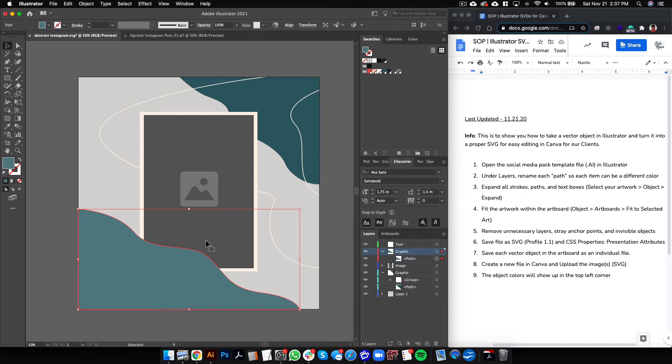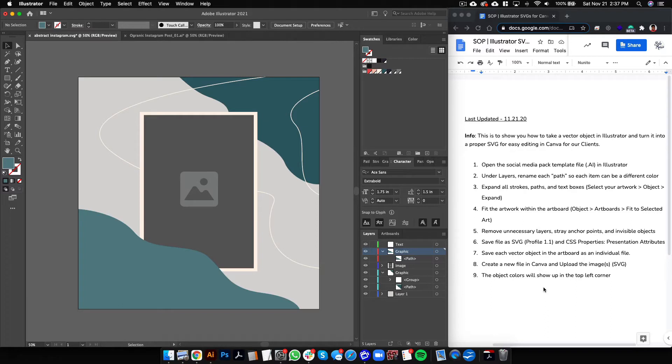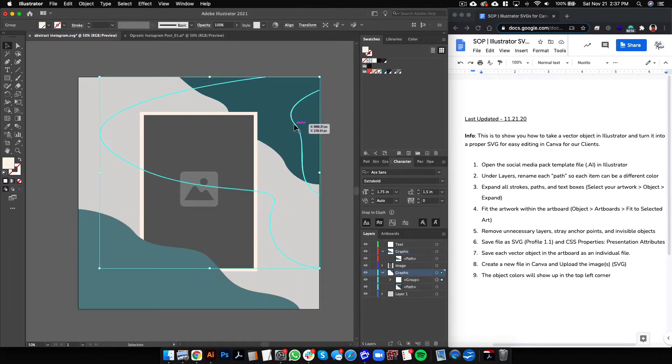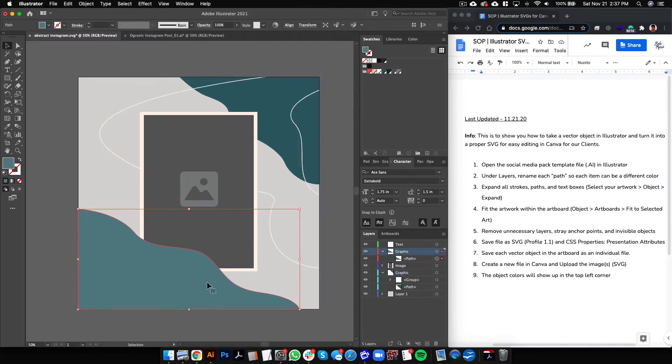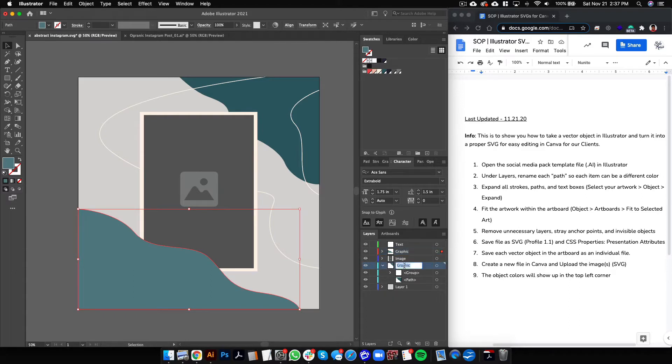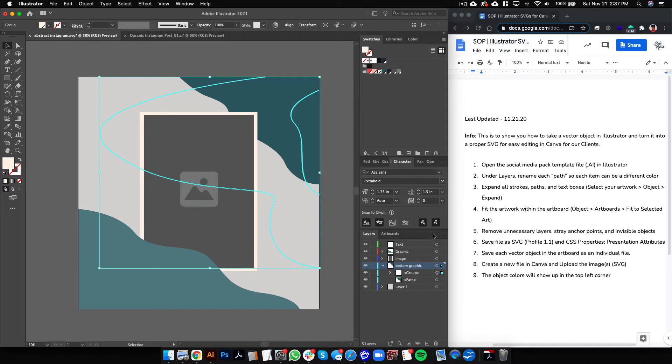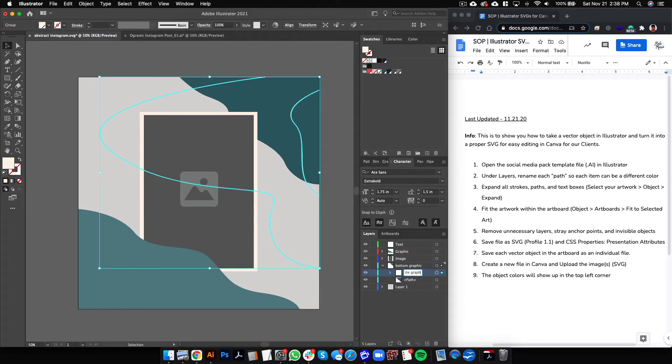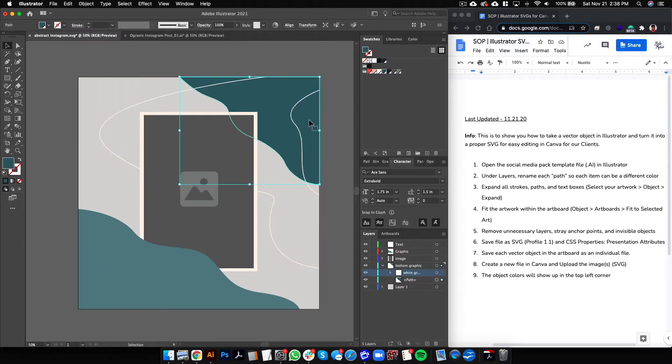So here are the steps here on the right. You're going to want to go to layers and name each of these objects a different name in the layers. So this one, for example, is right here - we'll name it bottom graphic. And then this object here is this group - we'll name it white graphic. And then this one here, this blue one, we'll name it top graphic. Good.